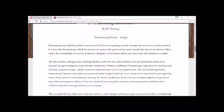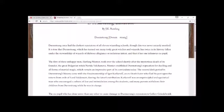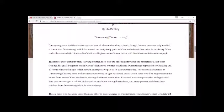The first of these unhappy men, Harfang Munter, took over the school shortly after the mysterious death of its founder, the great Bulgarian witch Nerida Vulchanova. Munter established Durmstrang's reputation for dueling and all forms of martial magic, which remain an impressive part of its curriculum today.